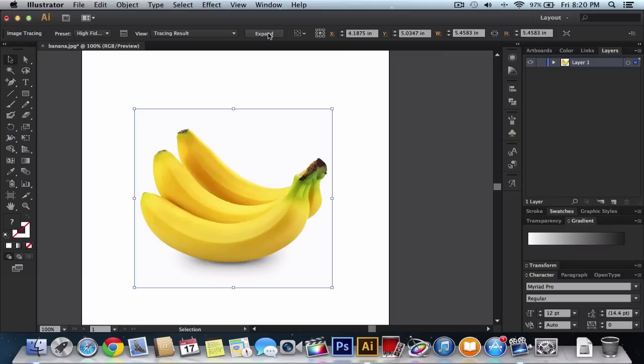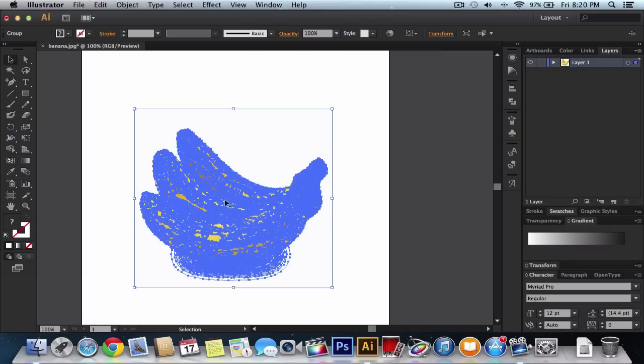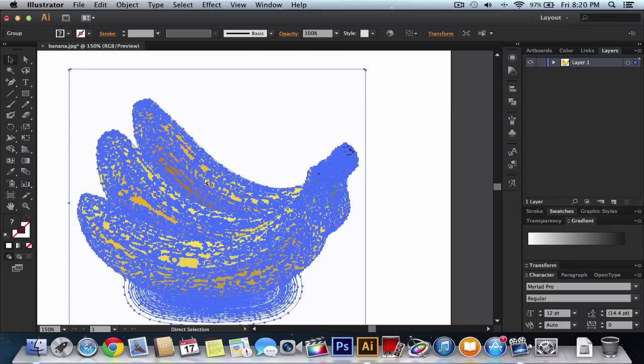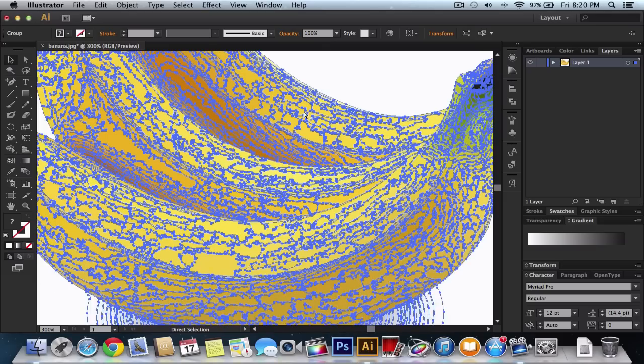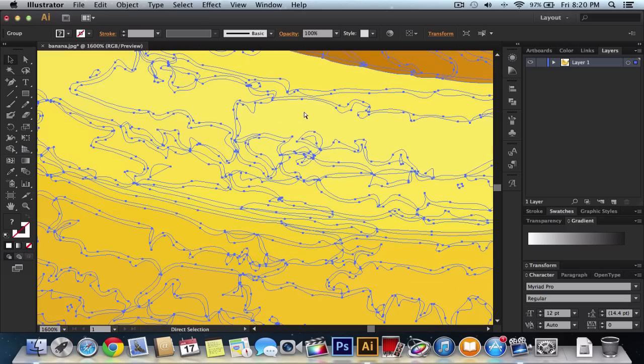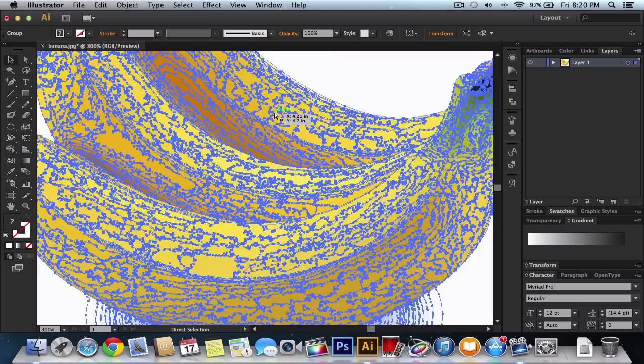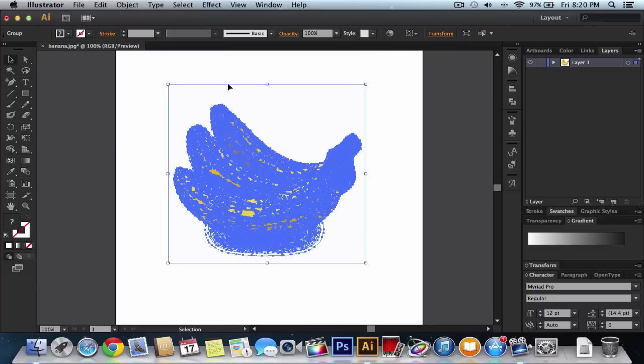To finish it off, click Expand and you're done. You can see that every dot has its own little color, and each one of these has its own selections. But if you click on one of them, it's going to select the whole thing. So how do you do that?